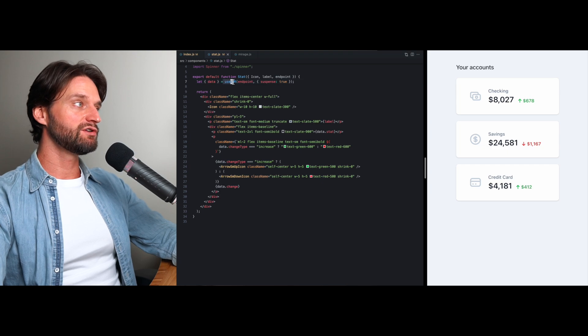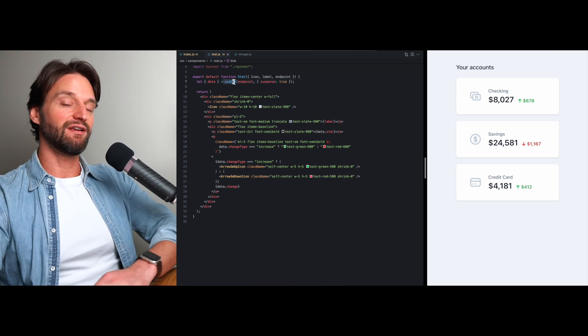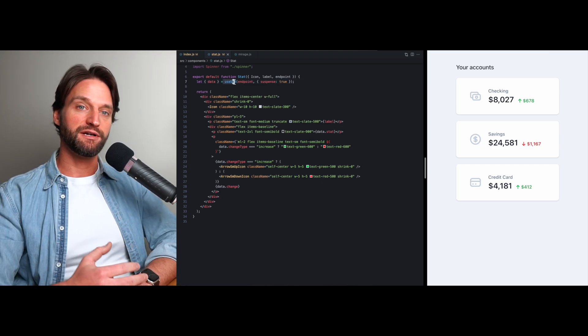Whenever you use a data fetching library without suspense—whether you're using React Query, SWR, or you're just writing your own effects with useEffect—pre-suspense you weren't able to do this because there's no way to easily communicate from a child component that fetches data to a parent that there was an error.